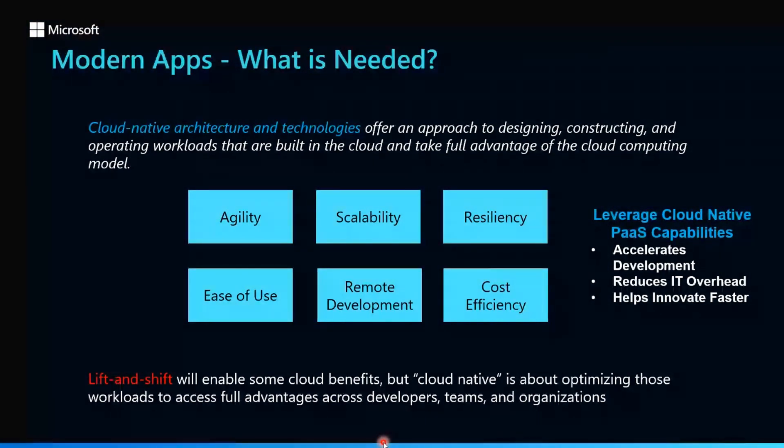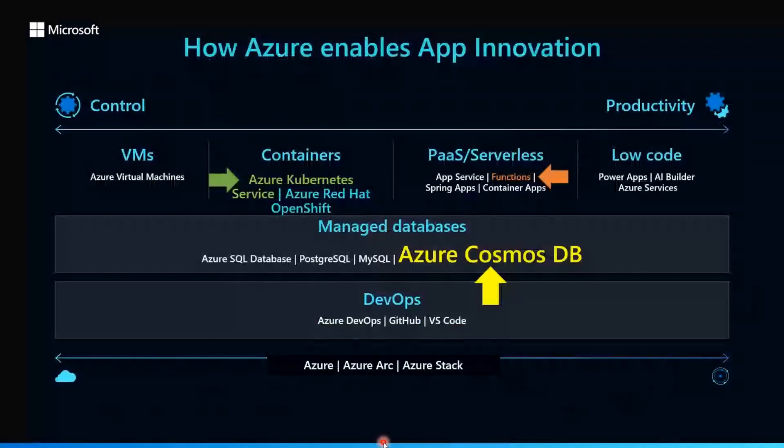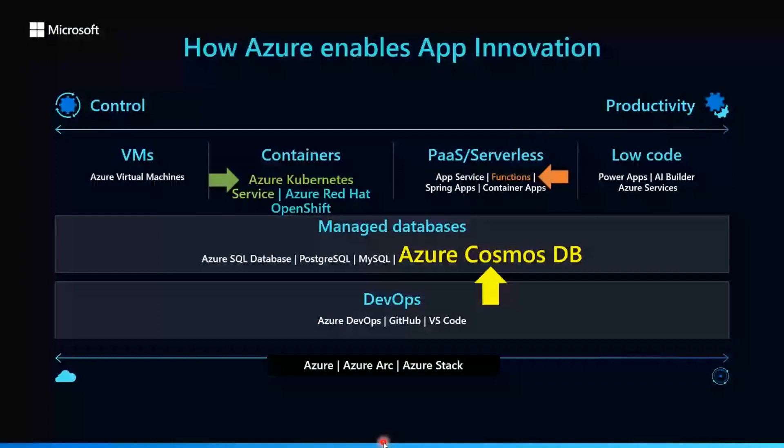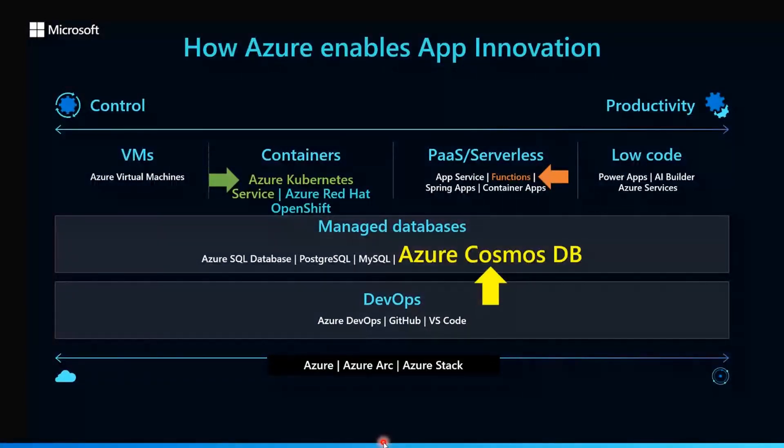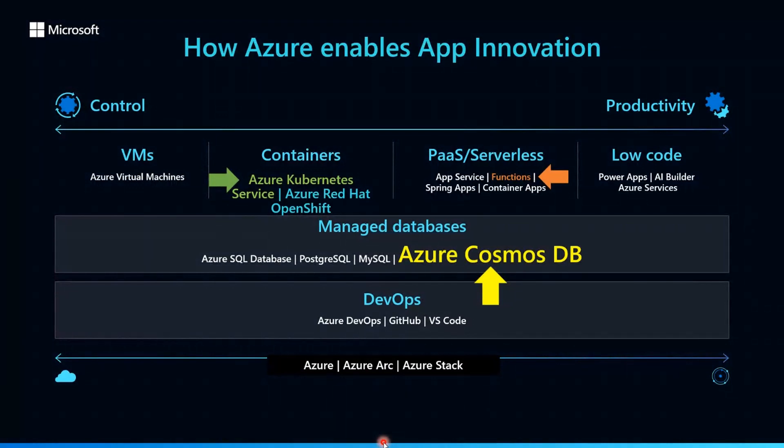What Azure provides to enable that app innovation is set of the path services to improve that agility, improve the application resiliency using Azure functions, Azure Kubernetes, but at the same time, you want to look at the database component because every application needs good, resilient, and flexible data store.